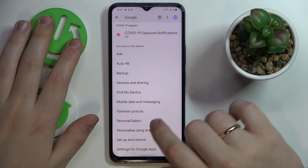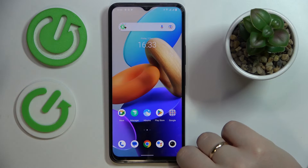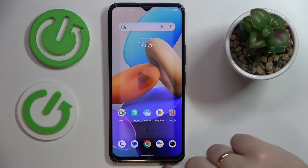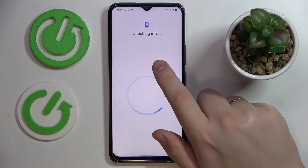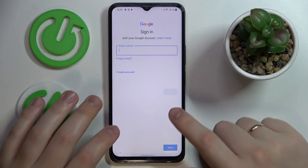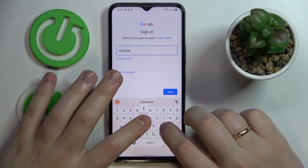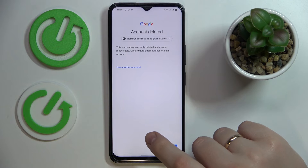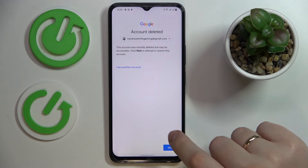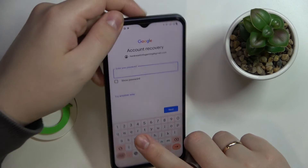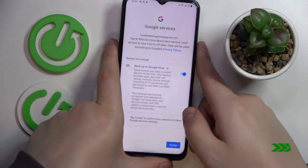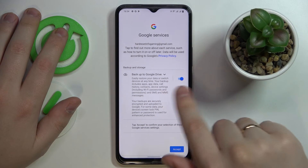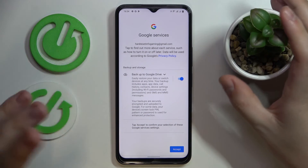Now that the first part is done, we need to do the second part: recover the Google account we just deleted. To do that, open the Google Play Store app and sign in with the recently deleted Google account. The message we get is that this account was recently deleted and may be recoverable, so click Next to attempt to restore it, then enter the password. If you get a 'Something went wrong' message, that's completely normal — just repeat the procedure once again.